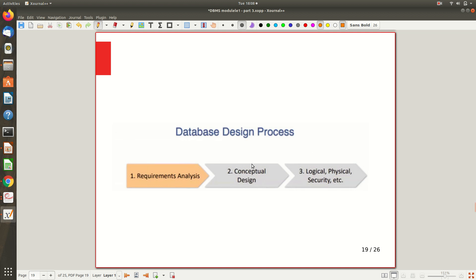Looking at the database design process — we've already seen conceptual, logical, and physical models, but now just as a process. Just like any software development, this also goes through phases. Initially you have to talk with your customer — the one for whom you are developing. You collect requirements through requirement gathering, talking with the user for whom you are developing the database.